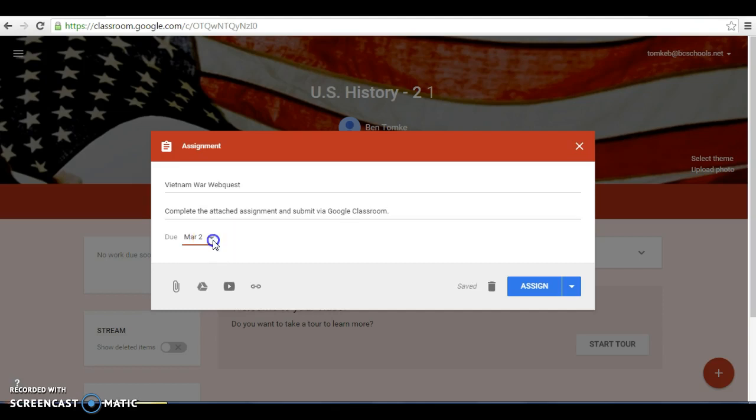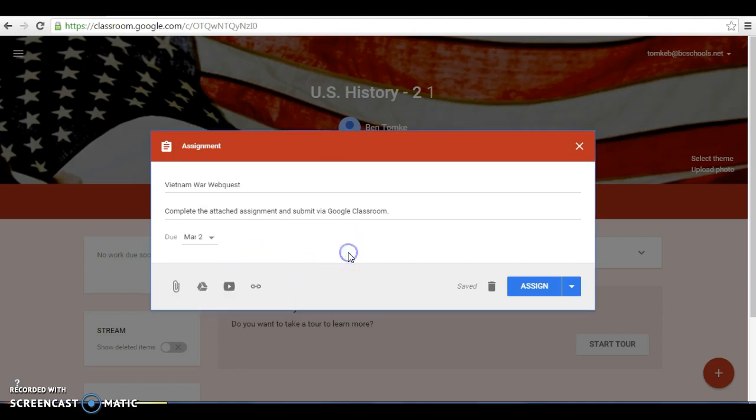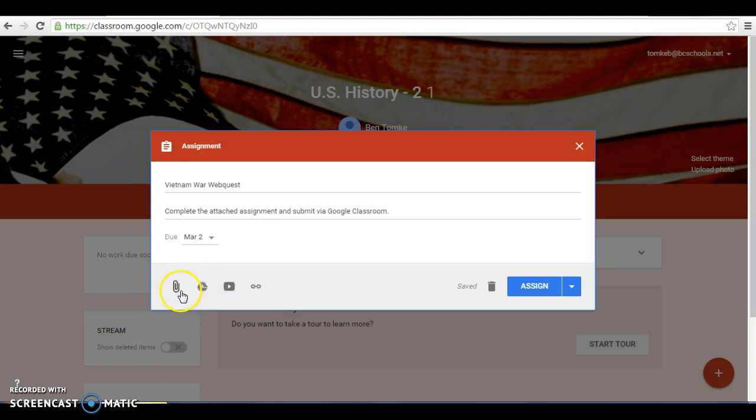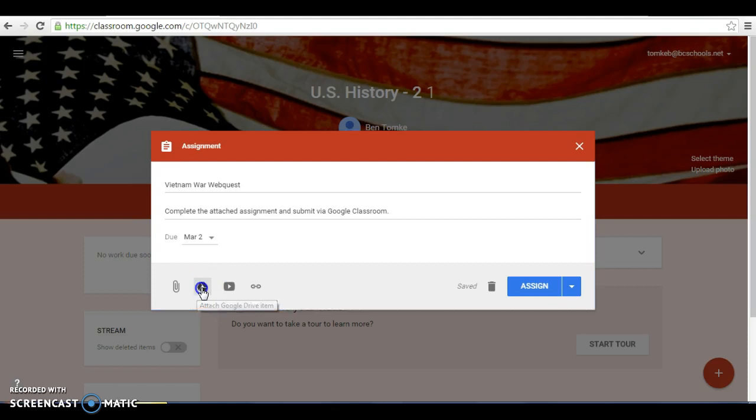Due date, today is March 1st. I mean if we were doing it today we could certainly make it March 2nd. That works for me. And right here you have different options of what you can attach to this assignment itself. We can attach a normal file from the computer. We can attach a Google Drive file which is great, it's seamless. All of my stuff is already on Google Drive which is another reason why this makes a lot of sense for me. We can embed a YouTube video or just an outside link. So for me today I want to attach a Google Drive item.